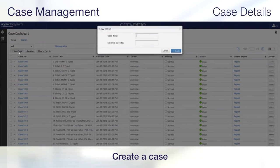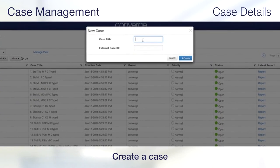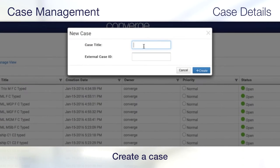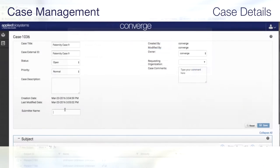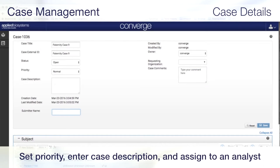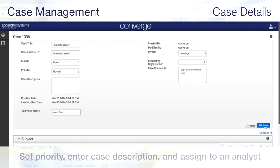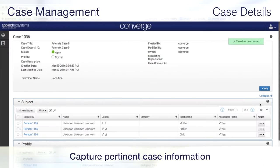Create a case by giving it a title and an ID for external system linkage and tracking. Once created, you can set priority, enter case description, assign to an analyst, and enter any case comments to capture notes or provide pertinent information to the analyst.